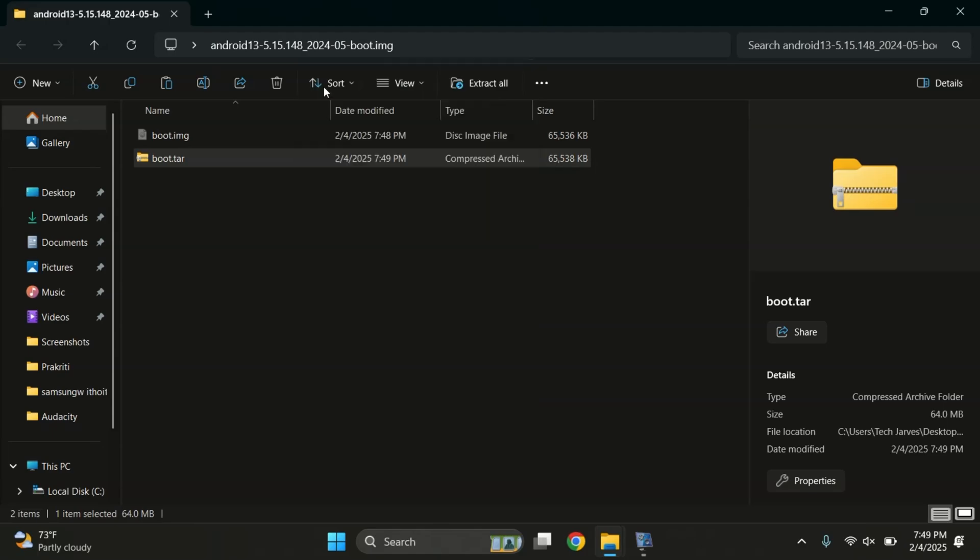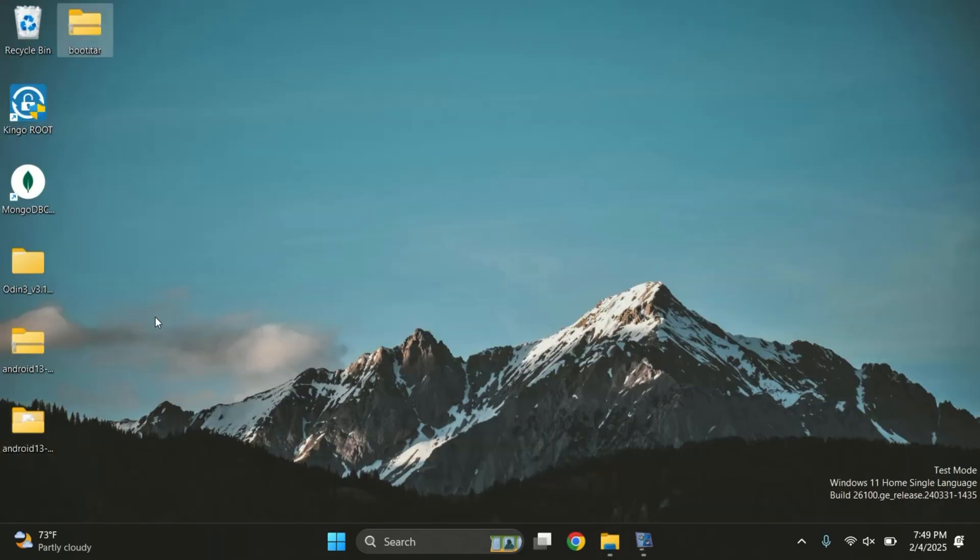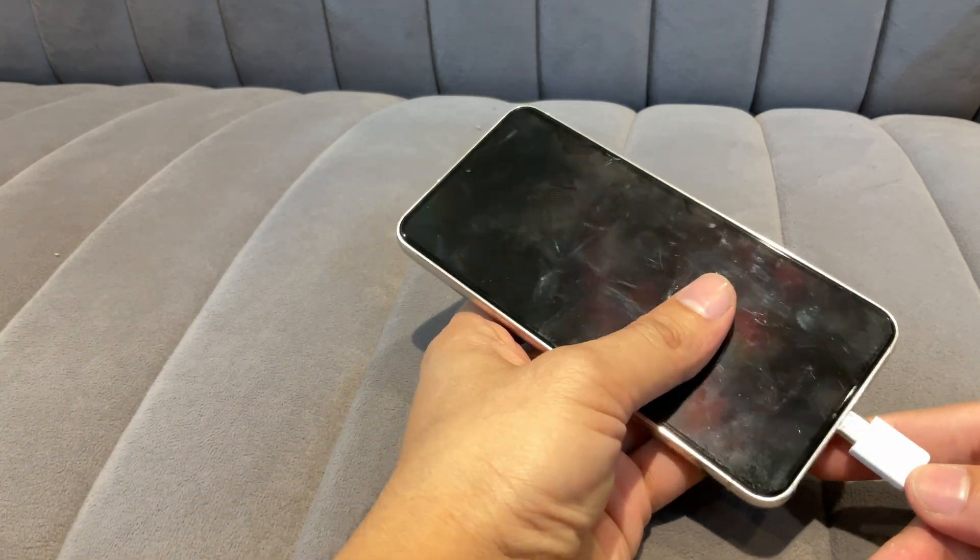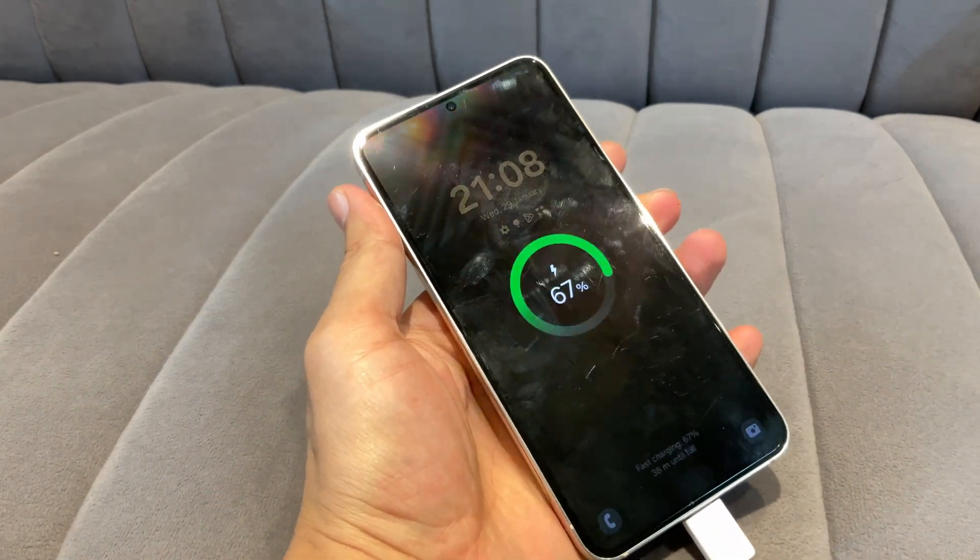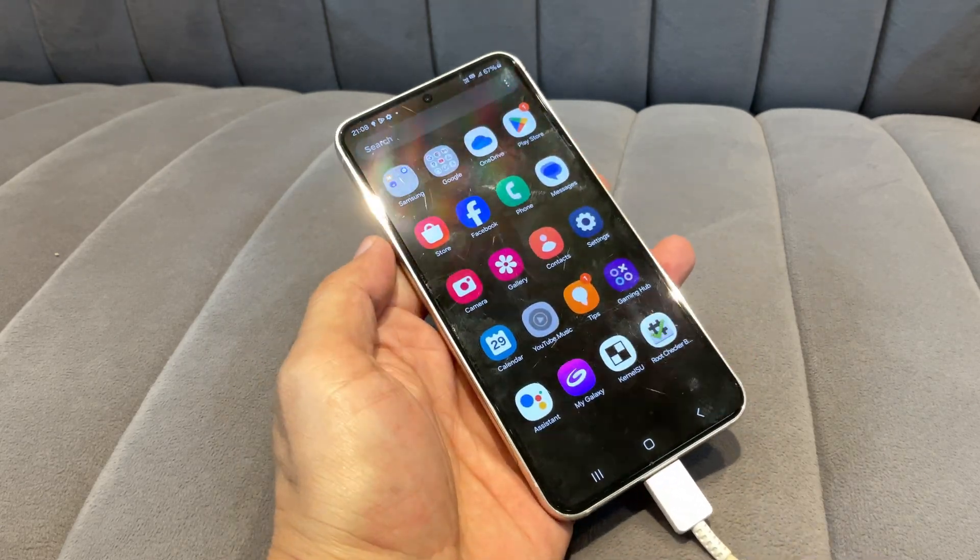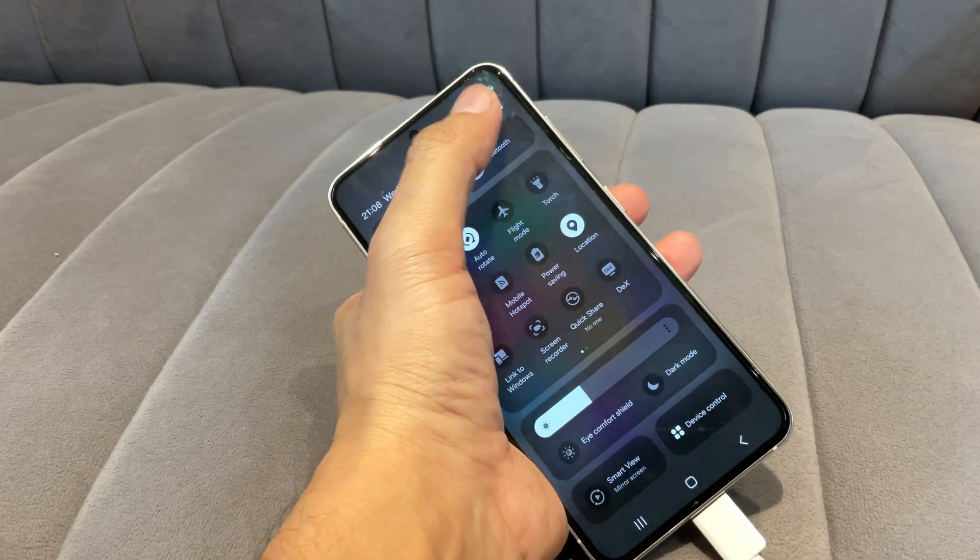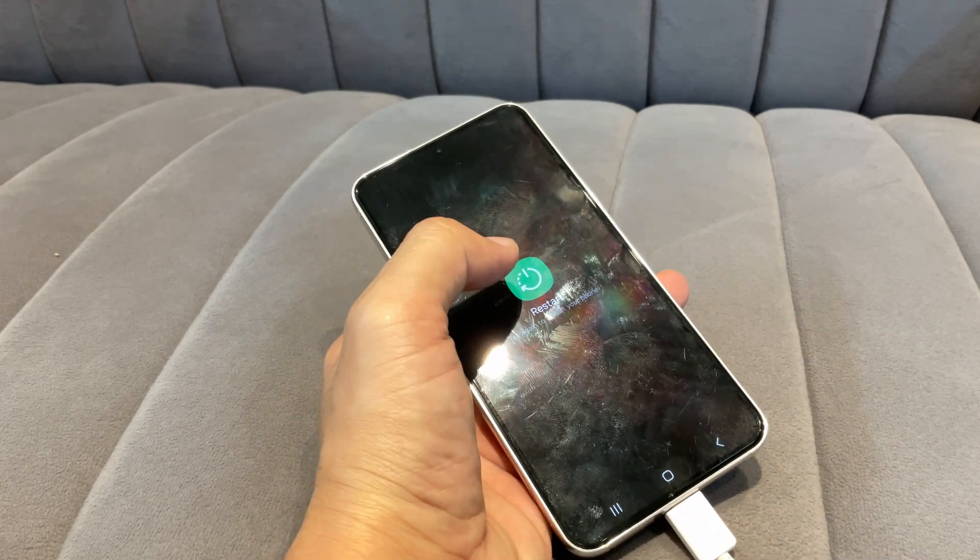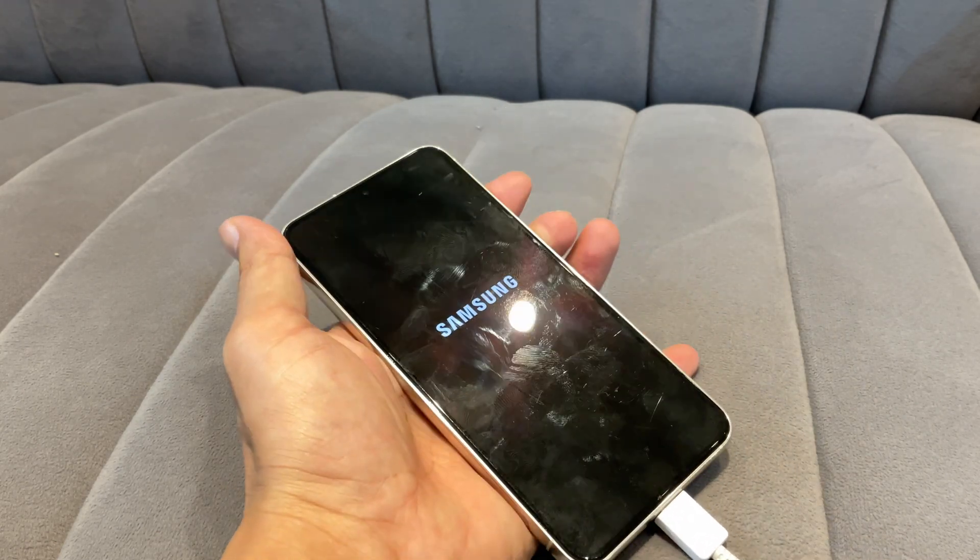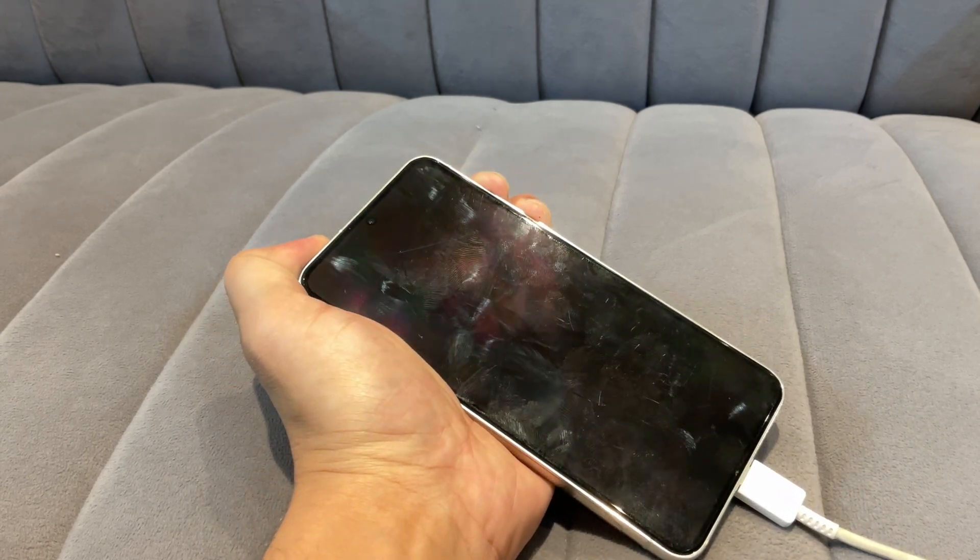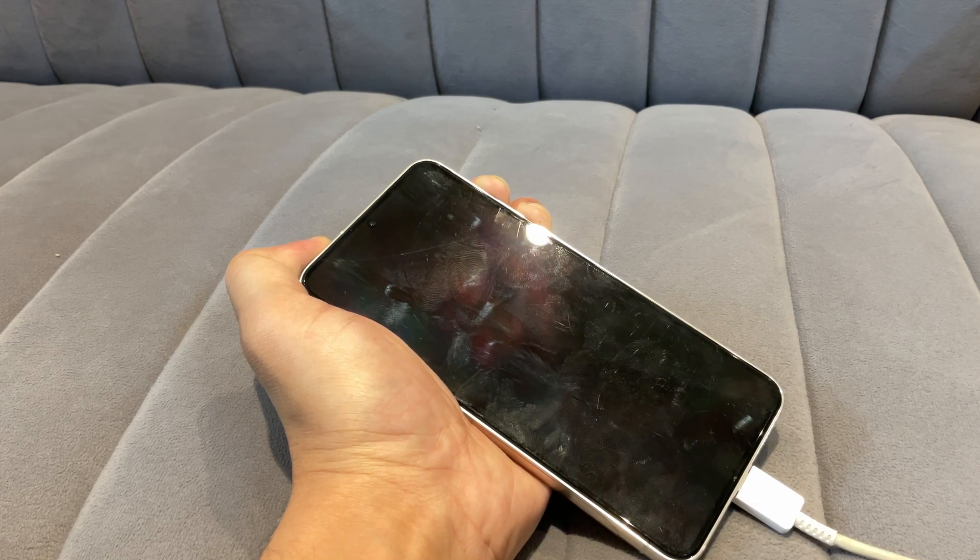Save the tar file in your preferred location and connect your phone to your computer using a USB cable and boot it in download mode. To boot into download mode, restart your phone while it's connected. When the screen goes black, quickly press and hold both volume buttons until your device enters download mode.